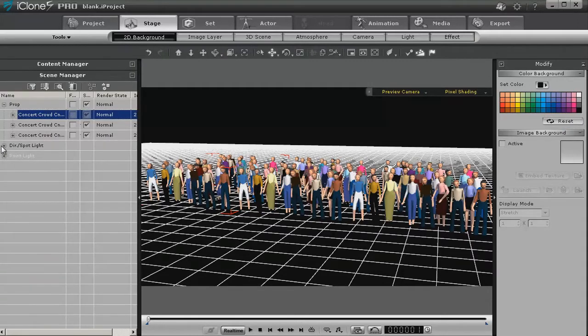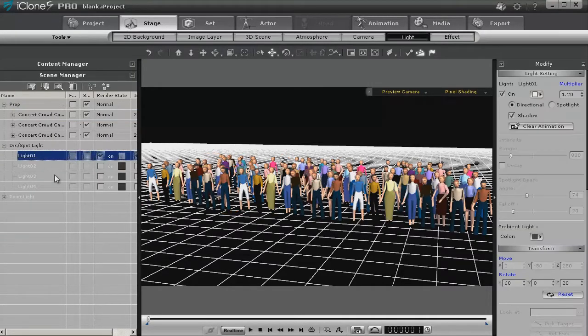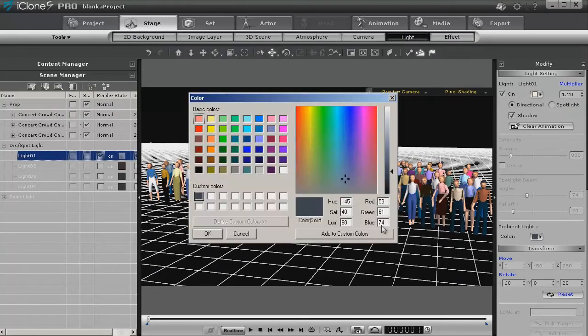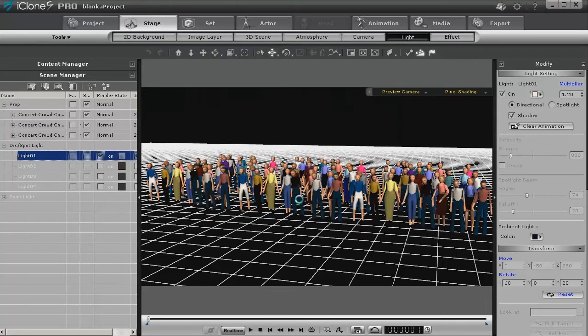Next we want to go into our lighting, and we want to change our ambient lighting to black. And you'll see just a slight decrease.